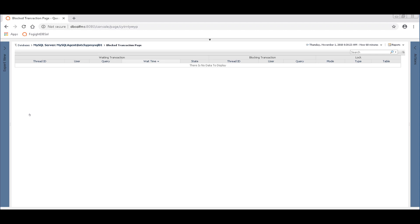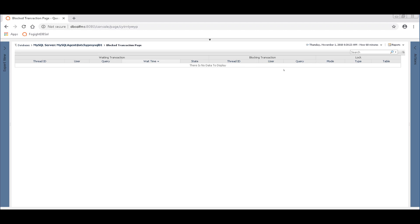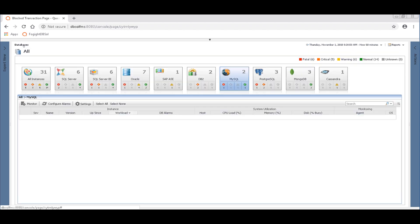There's no current blocking, but if there is, then you'll see the blocking that's going on right here. You'll see the waiting transaction on the left, its thread ID, user, query, wait time, etc. And then the blocking transaction with its thread ID, user, query, etc. So you can see what's going on. So that's really the heart of it.